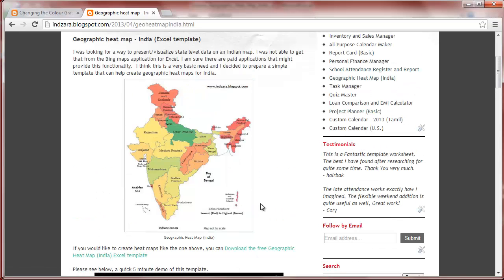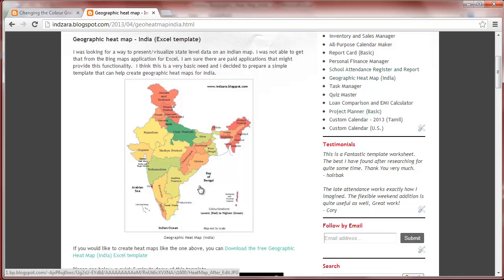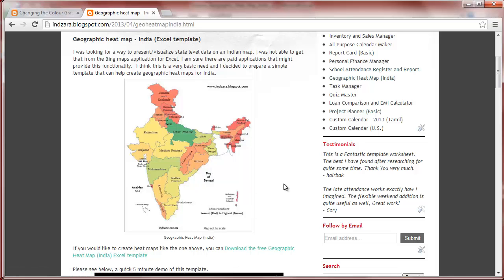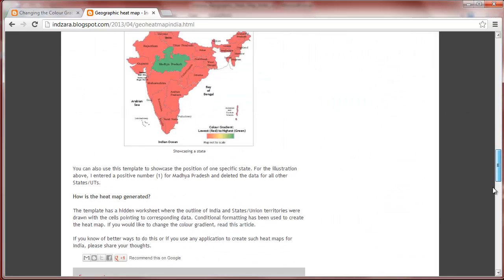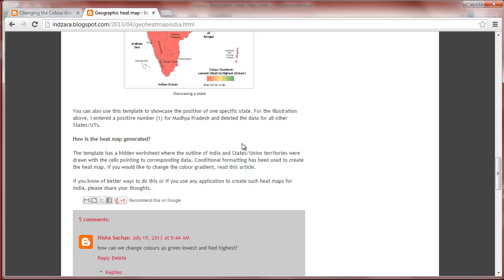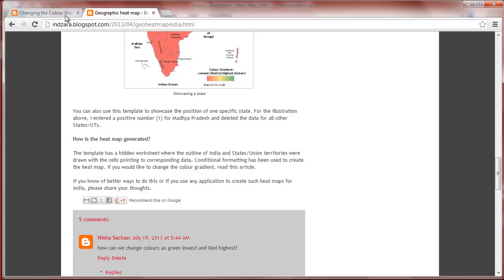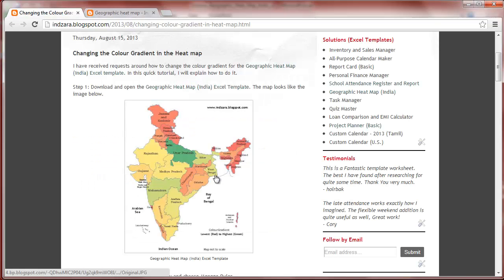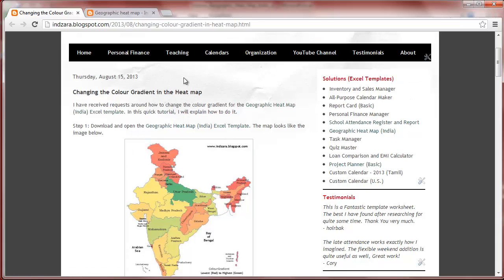Since I published the template, I have received a few requests around how to change the color gradient on this heatmap, so I decided to write an article about that. I have provided a link to that new article from the blog post at the bottom. This article explains step-by-step how to change the color gradient, and now I'm going to demonstrate that in this video.